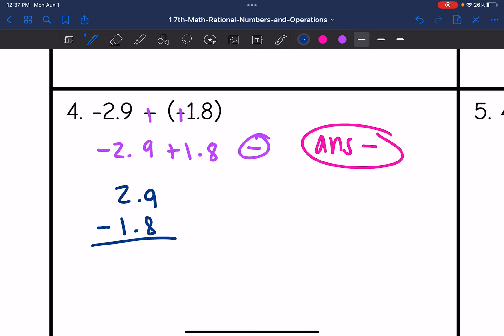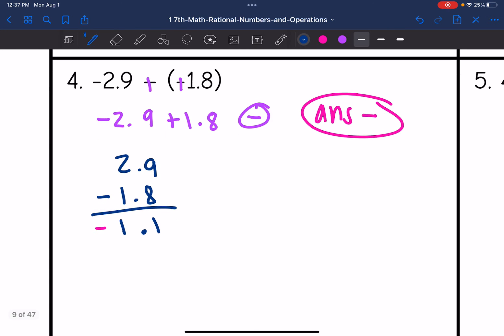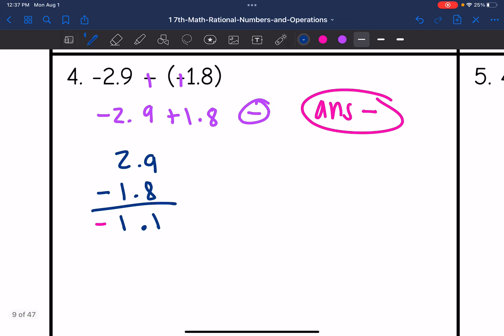We'll subtract: line up 2.9 minus 1.8. 9 minus 8 is 1, bring down the decimal. 2 minus 1 is 1. Then I make my final answer negative. So the final answer is negative 1.1.